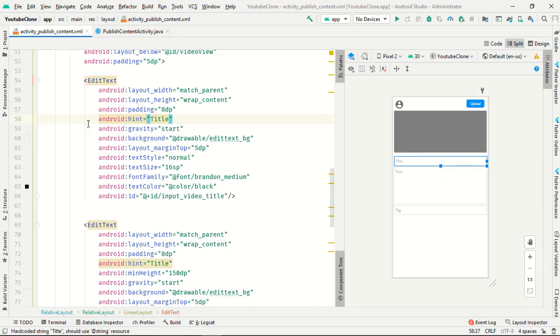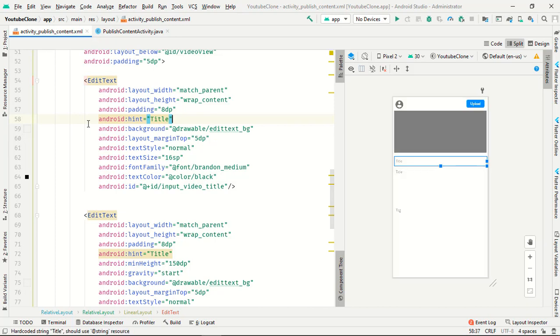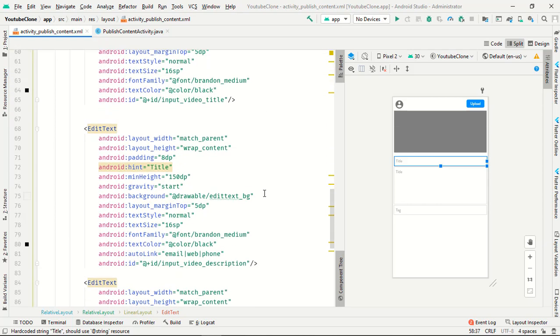So the title is... I think you have to remove this gravity. Hint, background, layout margin, text style all work fine.